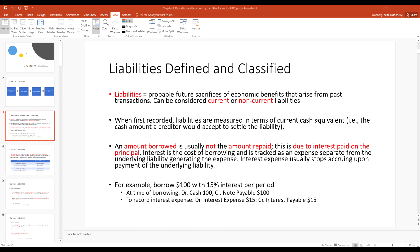Liabilities are probable future sacrifices of economic benefits that arise from past transactions. They can be considered current or non-current. One key point: the amount borrowed is not usually the amount repaid. This deals with payables and notes payable — if you borrow money, they're going to charge you interest. So you may borrow $100 but repay $120: $100 of principal and $20 of interest.